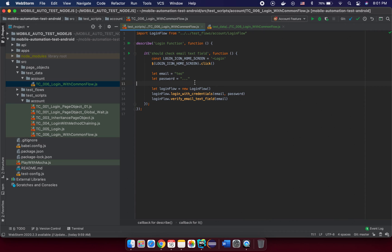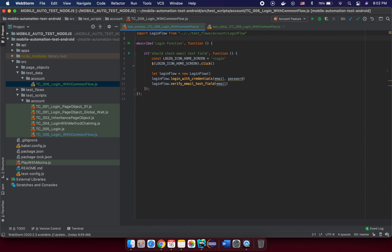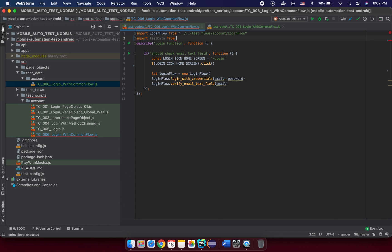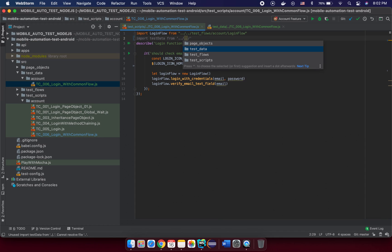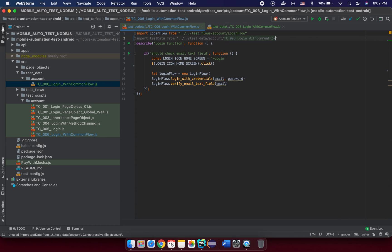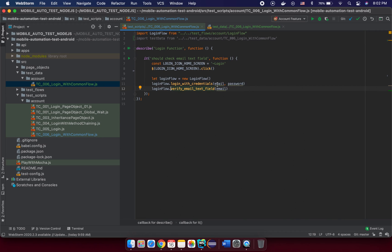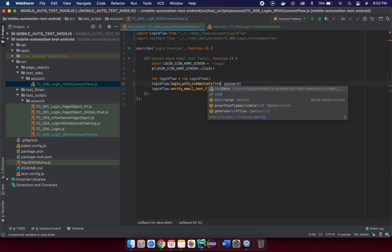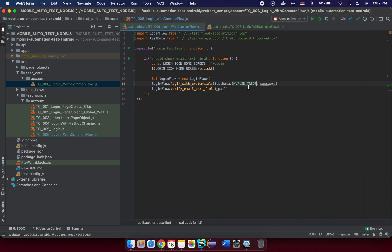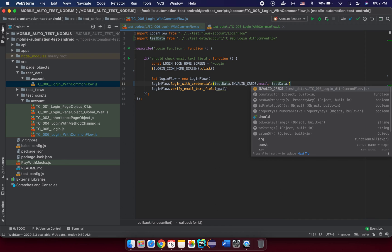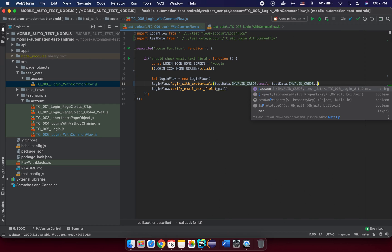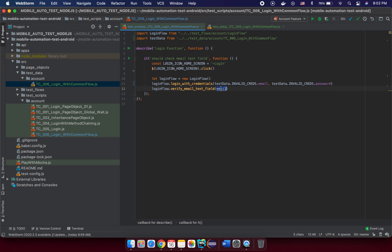Now let's import this in the test script and use it. We'll replace the hardcoded values. Import the test data from '../../test-data/account/testk006'. Then for the email, use testData.invalidCredential.email, and for the password use testData.invalidCredential.password.